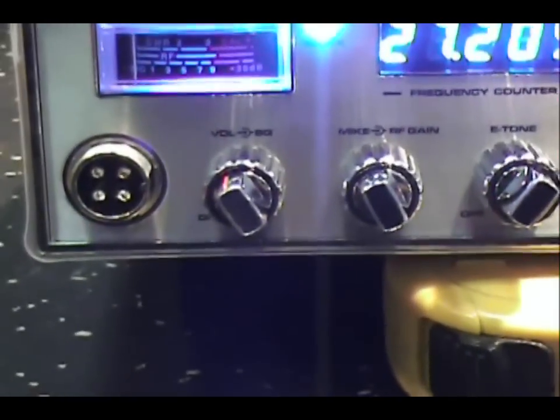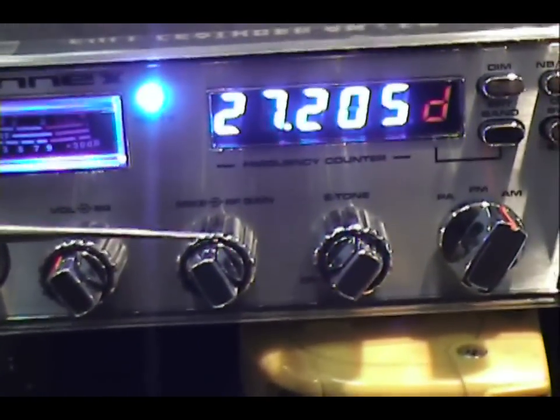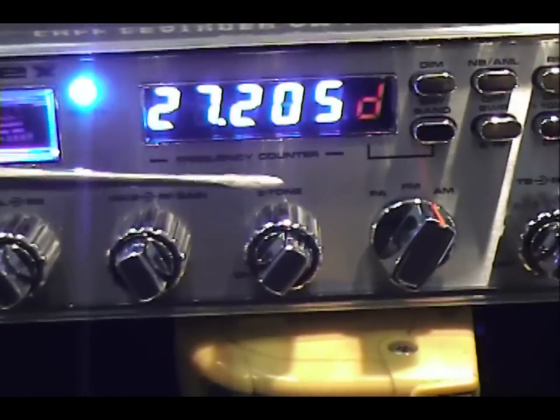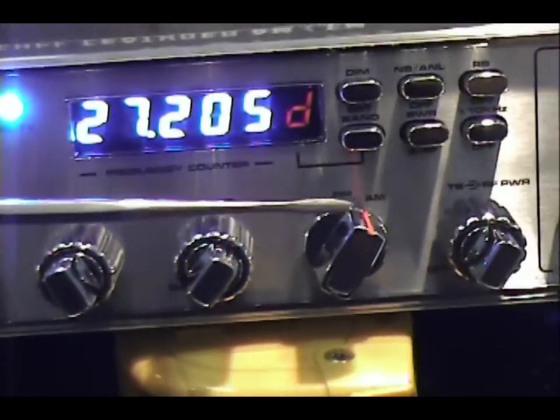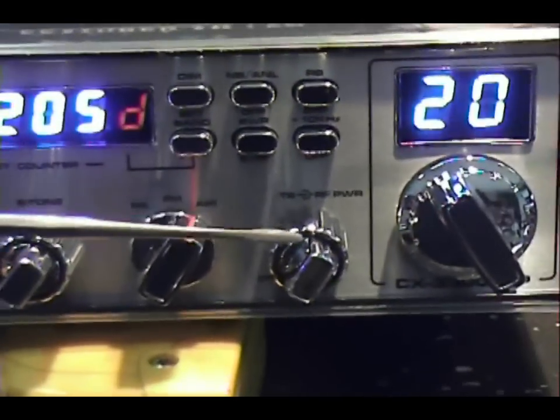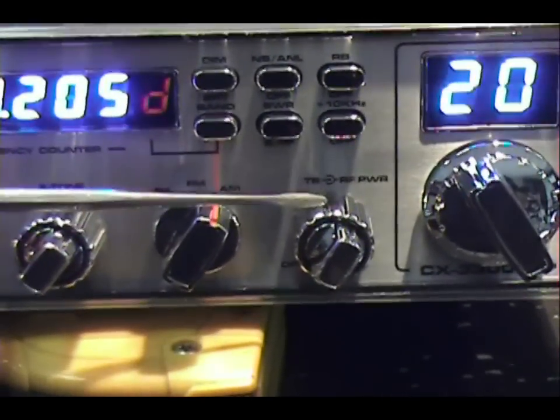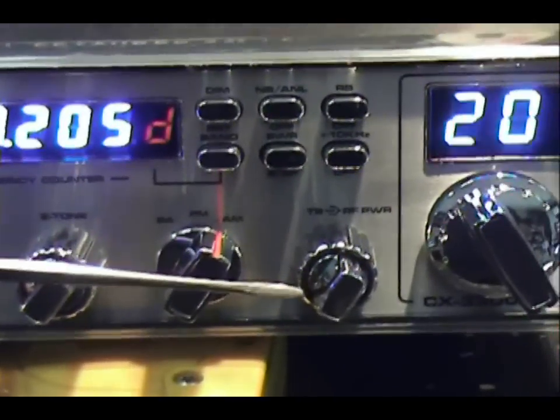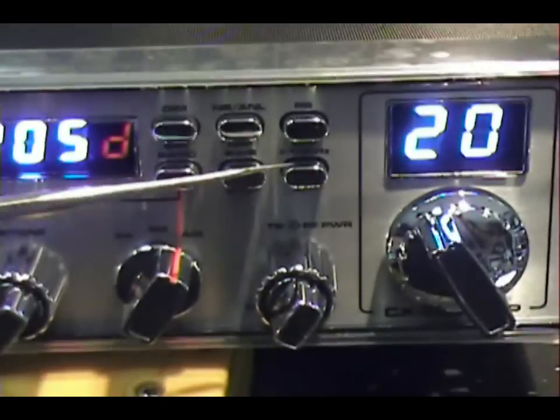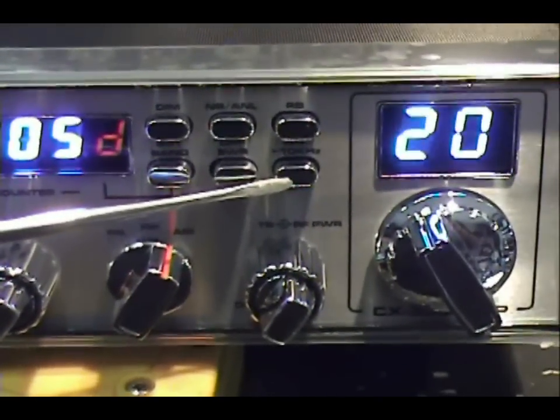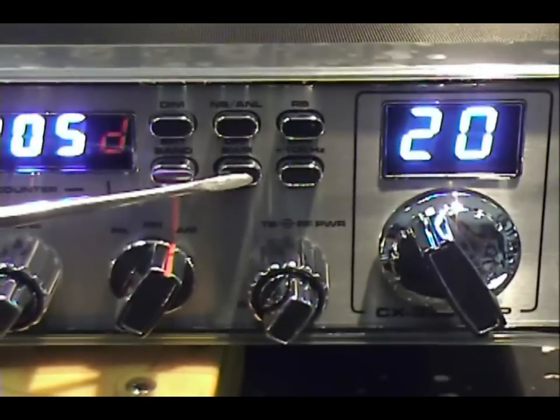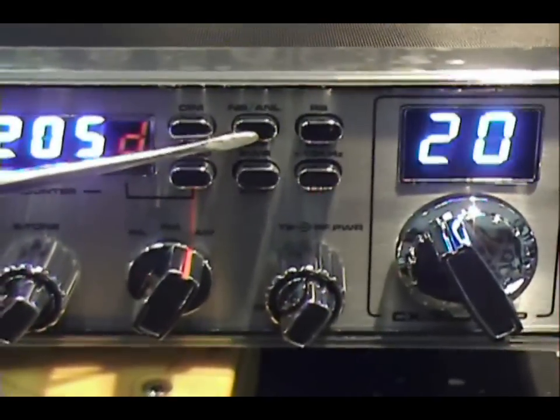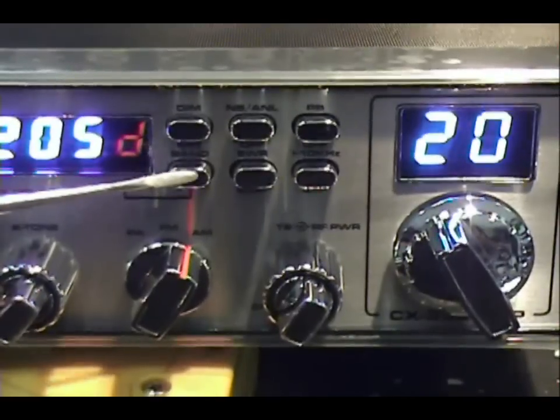Let's get in here and take a look. You've got your mic connector, volume squelch, your mic gain, your RF gain, echo, time and delay, AM FM PA, talkback, and RF power. So it does have variable talkback. It's kind of cool. Up on our buttons, you'll see that we have Roger Beep, 10 kilohertz switch, SWR for automatic SWR meter, noise blanker, dimmer, and your band selector.